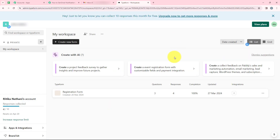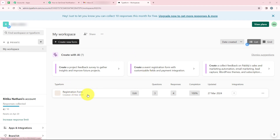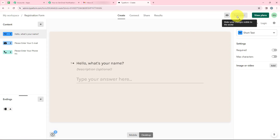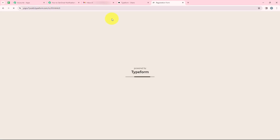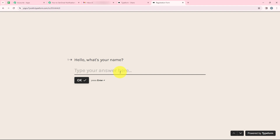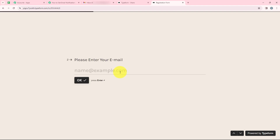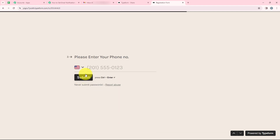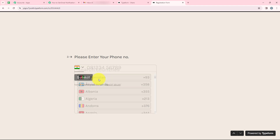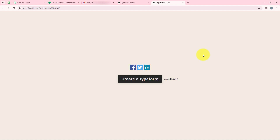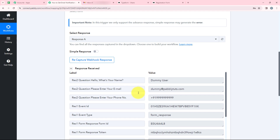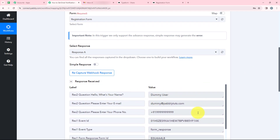We are going to generate a dummy response. We will open our Typeform — this is my workspace and I have created a registration form. We will open the form. I have already published this form. We go to Share, copy the link, and paste it in a new tab. This is my form, so I will fill in dummy details: dummy user name, dummy email, and dummy phone number. We select the country as India and enter a dummy phone number, then click Submit. Our form is successfully submitted. Back in the workflow, Pabli has captured the response — the dummy name, dummy email, and dummy phone number. This means our trigger step is successful.